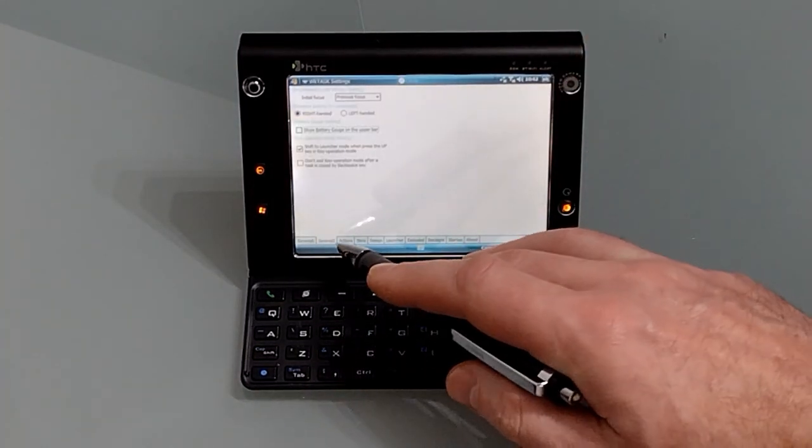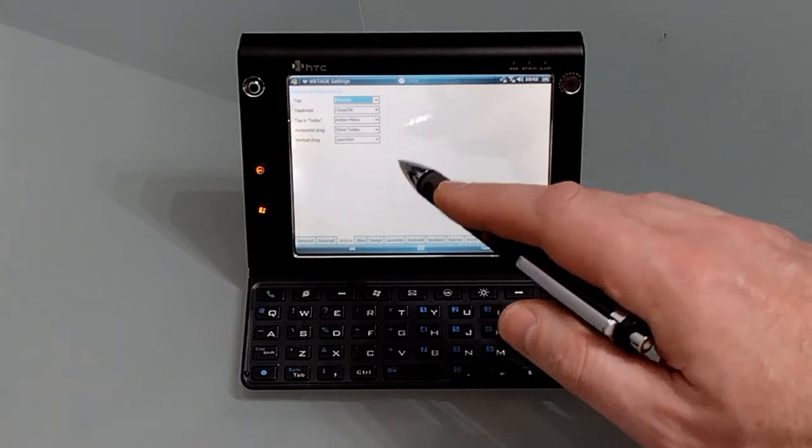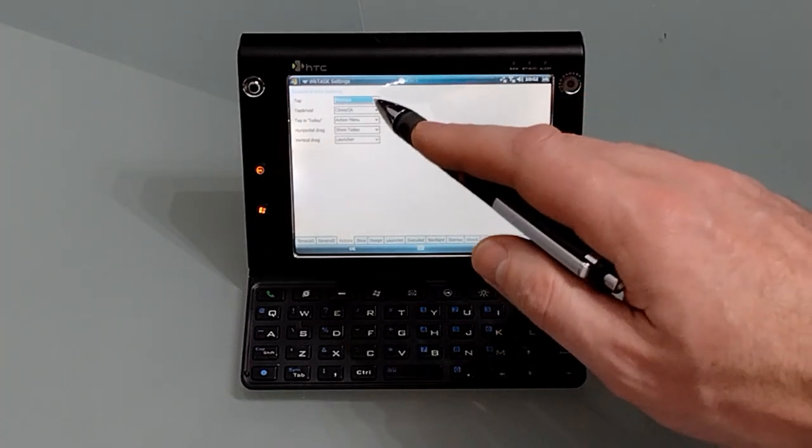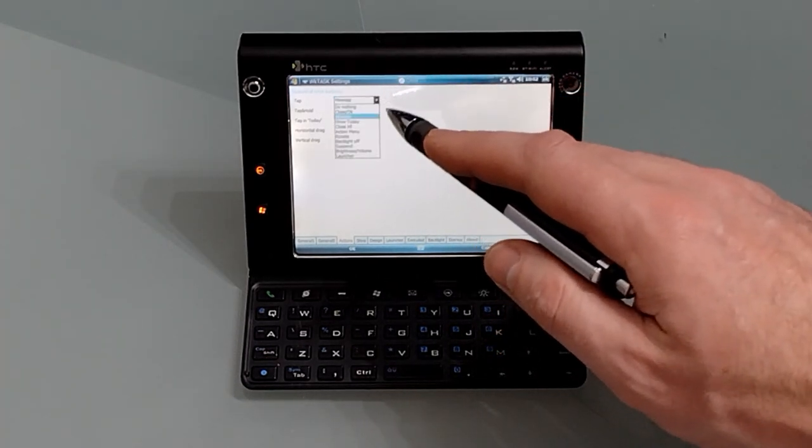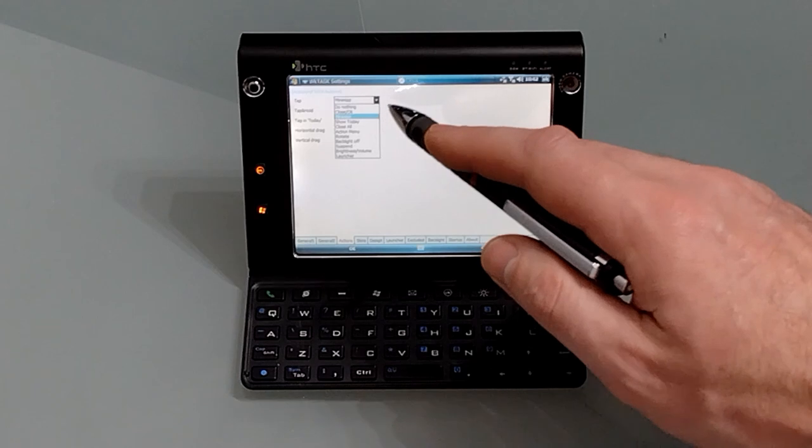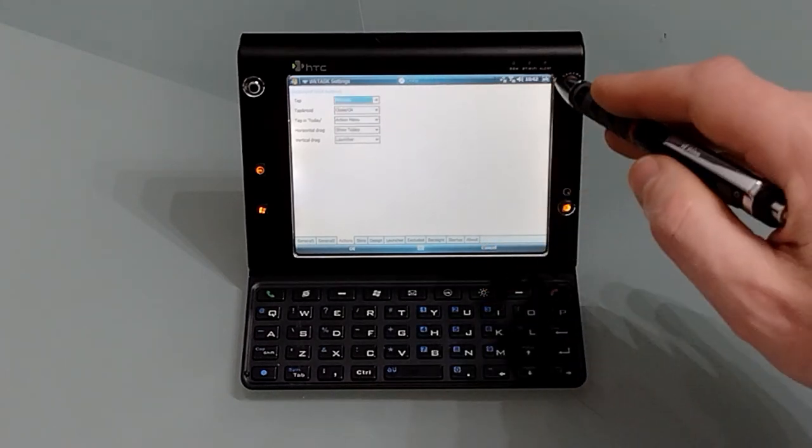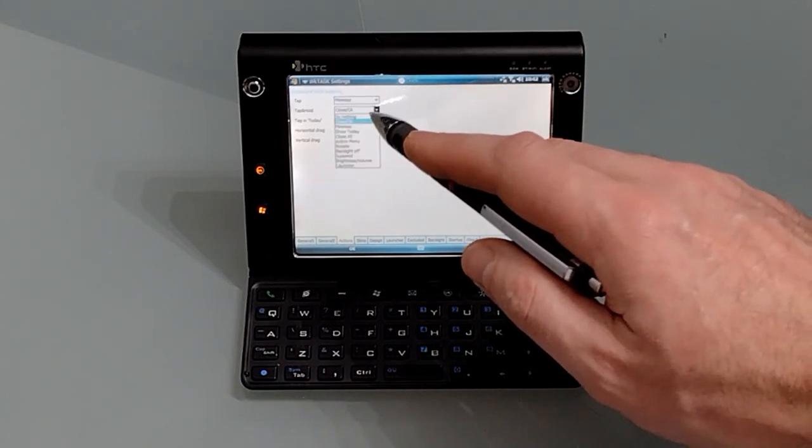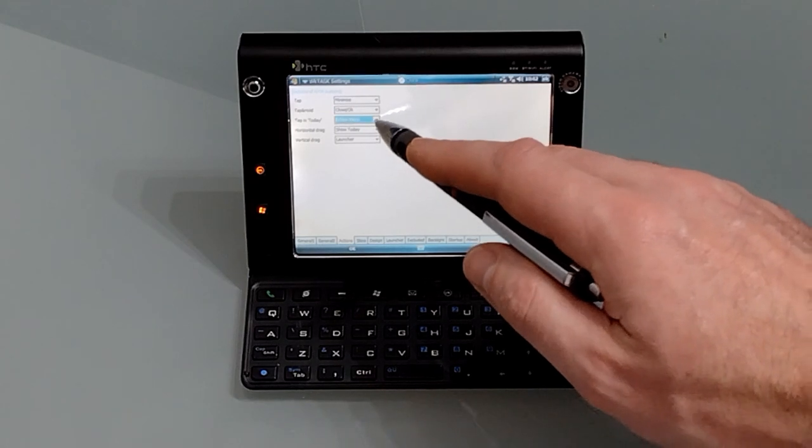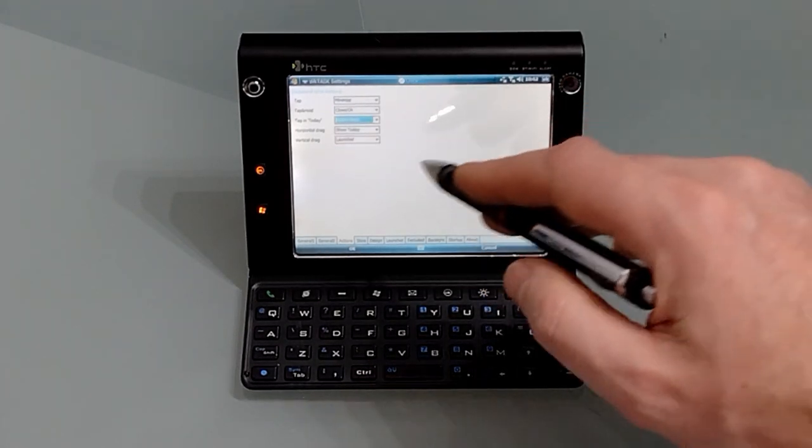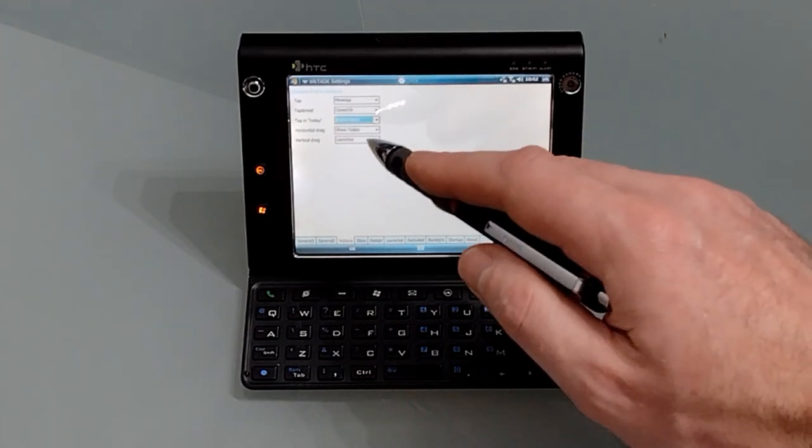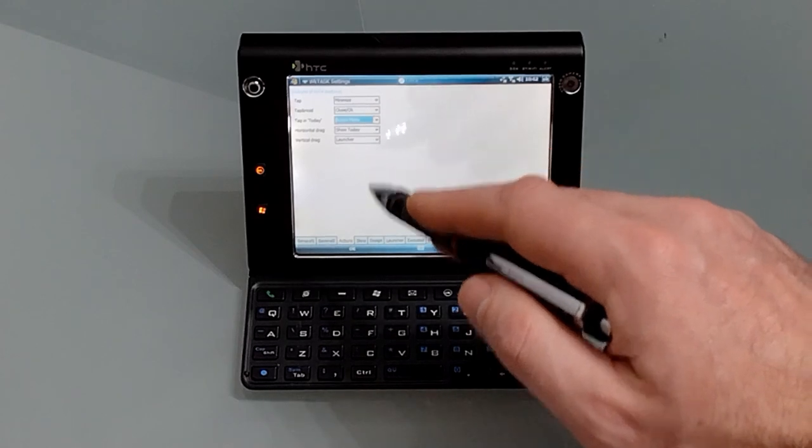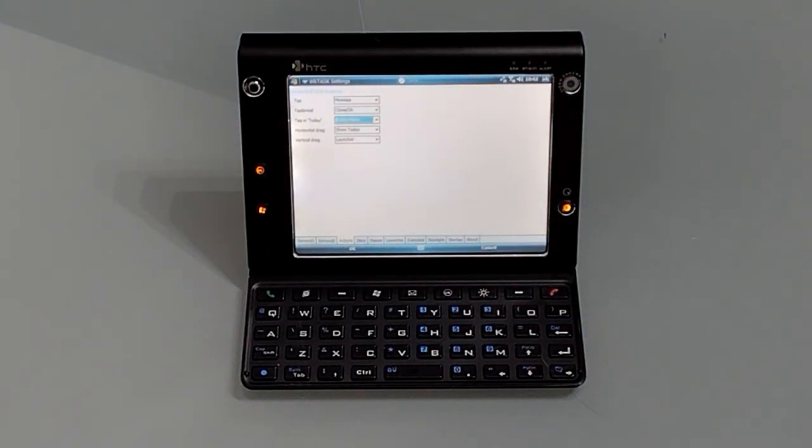The next option you want to have a look at is actions. So this allows you if you tap you can minimize or close an application or do nothing or turn the backlight on if you tap in the corner. Tap and hold I've got it set to close. Tap in today I've got action menu so it brings up the options. Horizontal drag takes you back to today and a vertical drag brings up the launcher which is the next excellent feature.